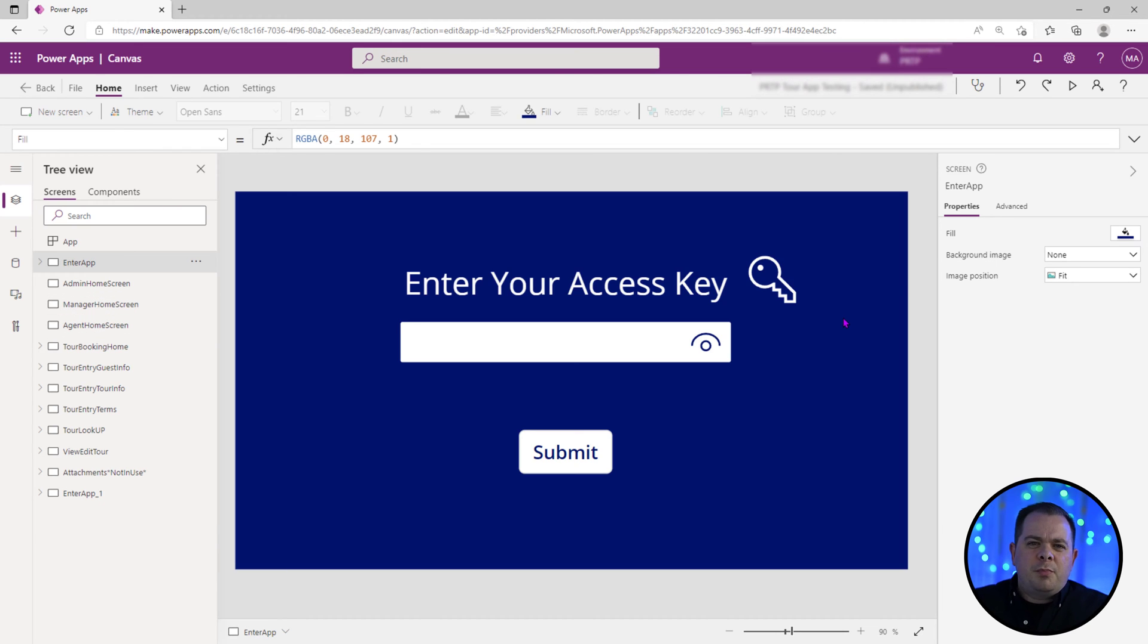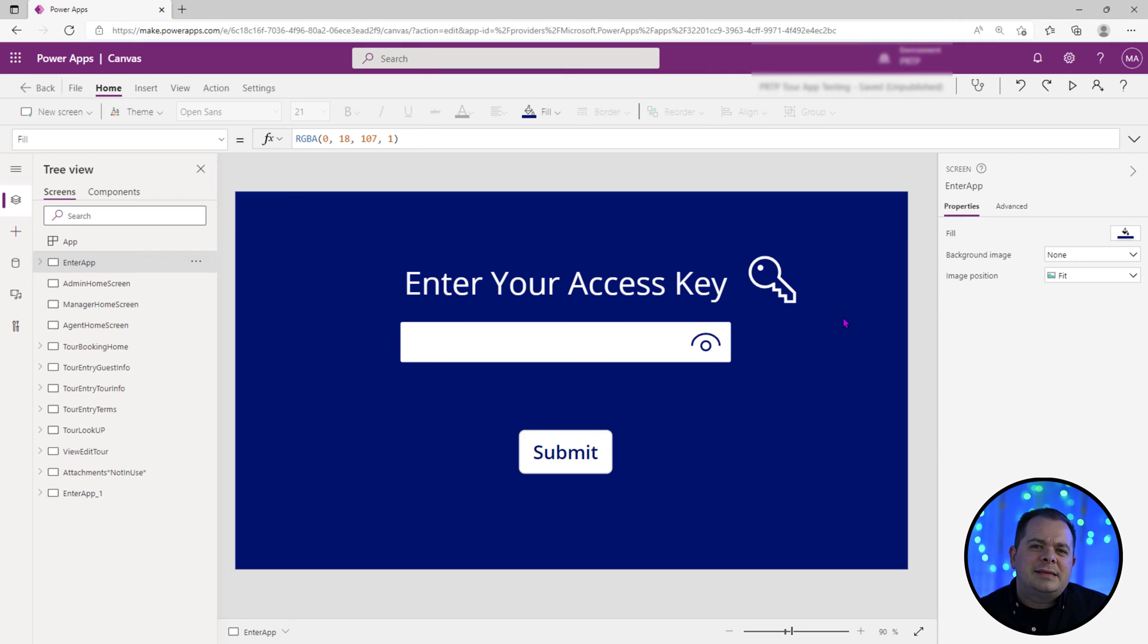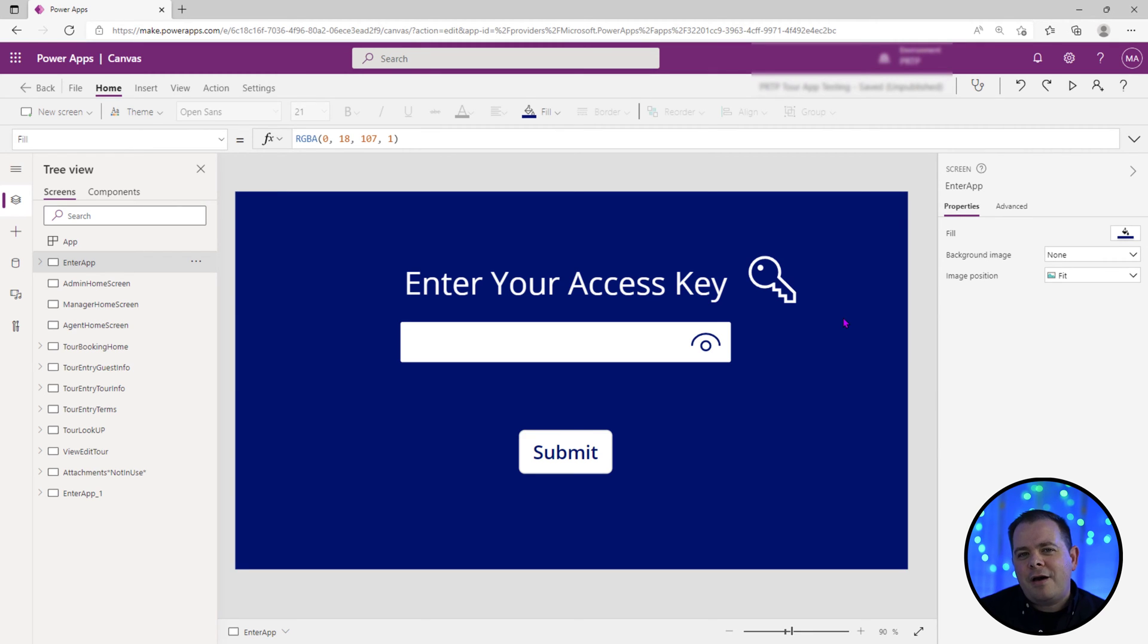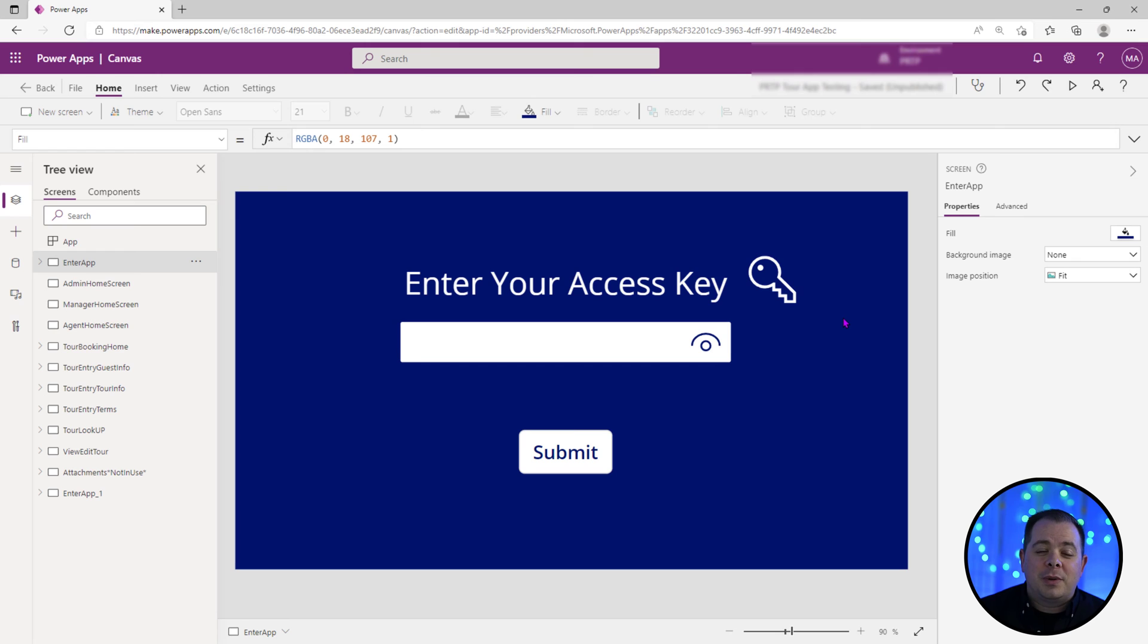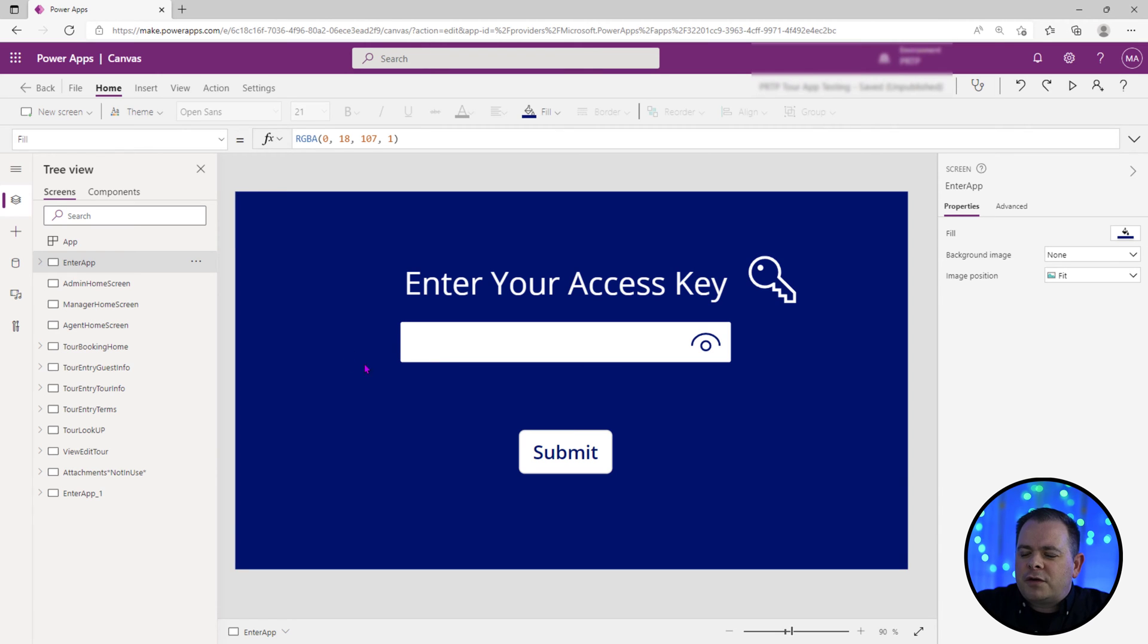So the best way to accomplish what we're going for here is to create a table of values and each record within that table will have an access key code and an associated screen. And we could also add in a little message that we could display at the top, the notification based on the access key that they give.